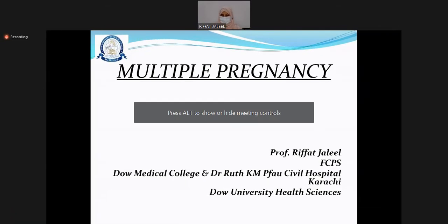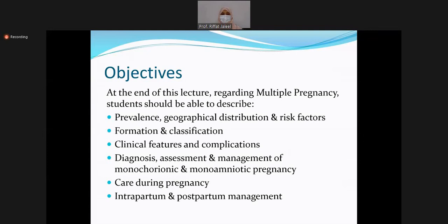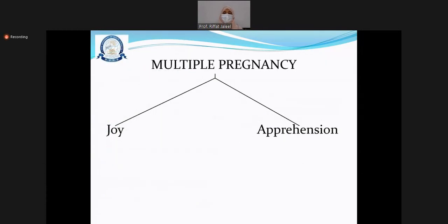As-salamu alaykum all students. I hope you are all well and can see my screen. Today we will be learning about multiple pregnancy. The objectives of today's lecture are to learn about the prevalence, geographical distribution, risk factors, how it forms, classifications, clinical features, complications, how to diagnose, assess and manage monochorionic and monoamniotic complicated pregnancies, care during pregnancy, and intrapartum and postpartum management.